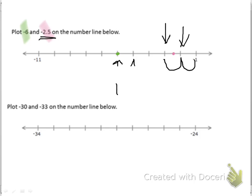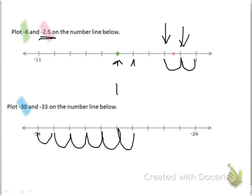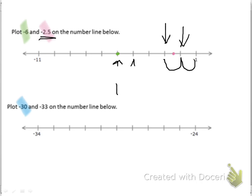This next one says plot negative 30 and negative 33 on the number line below. This is negative 34, so let's count how many spaces it's moving to get to negative 24 — we're moving by 1 each space, which makes our job a little bit easier. Negative 30 has to be 4 down from negative 34: negative 34, negative 33, negative 32, negative 31, and negative 30 goes right there. The next one is negative 33 — well, negative 34 is here, so that means this right here must be negative 33.